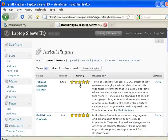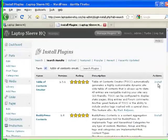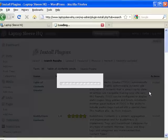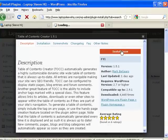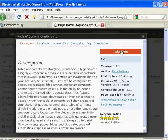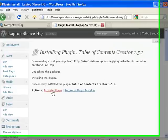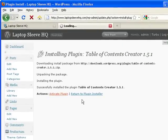And there we are at the top. So we hit install. Install, okay install now. And when it finishes installing press activate plugin.